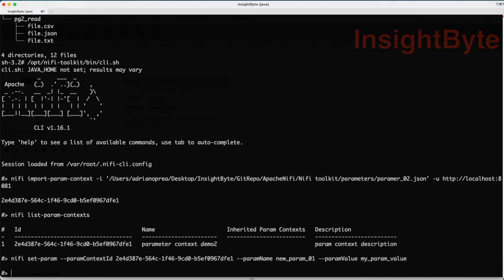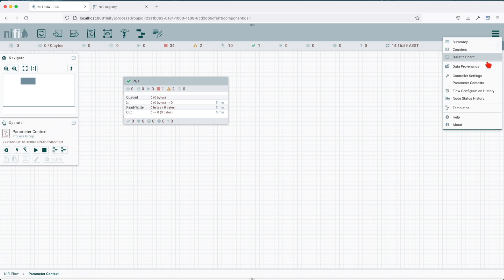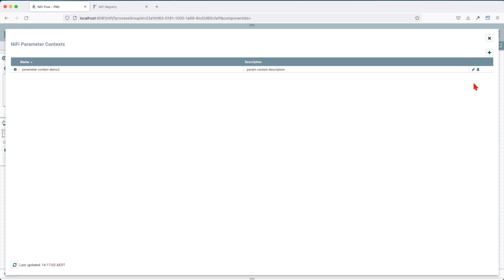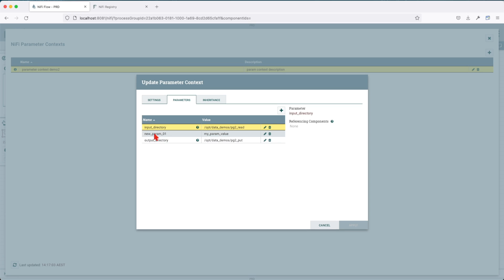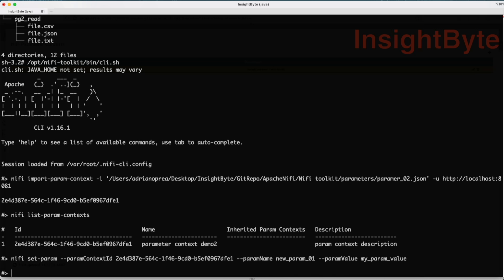Now we don't get any return back like that unique identifier. Let's observe if the change was made into our parameter context. We can see that it added the new parameter with my new parameter value. Cool, that's good.